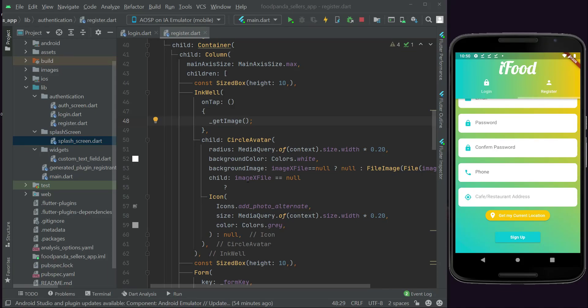In this video, we are going to allow the seller to click on the 'Get My Current Location' button in order to get the location of the cafe or restaurant automatically — that is the Google Maps position from the latitude and longitude.